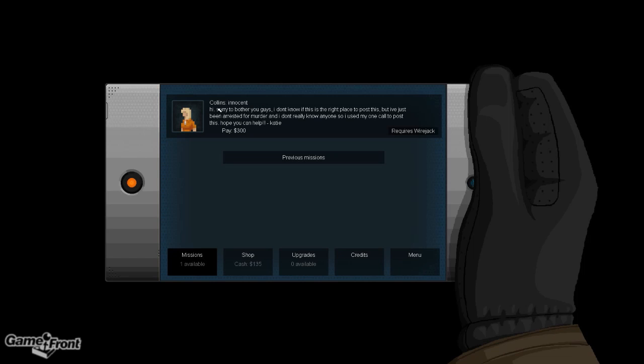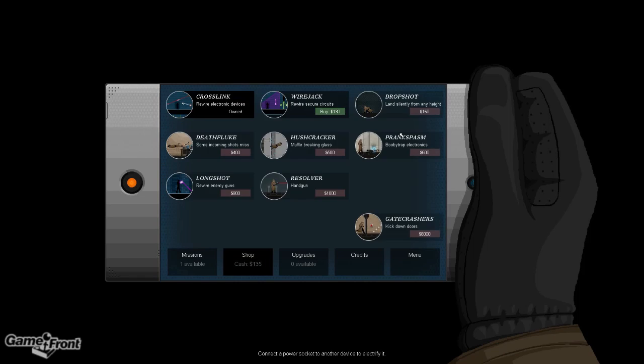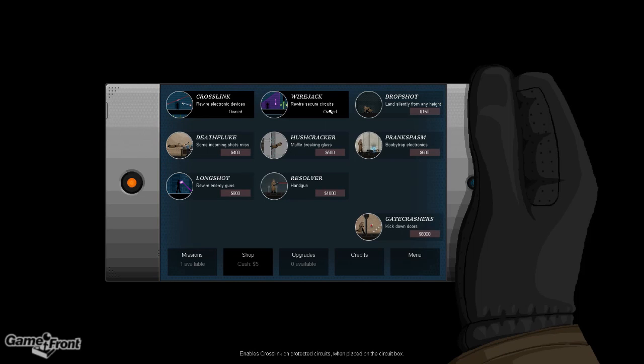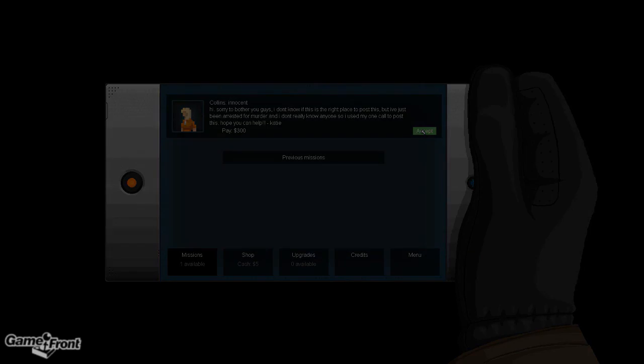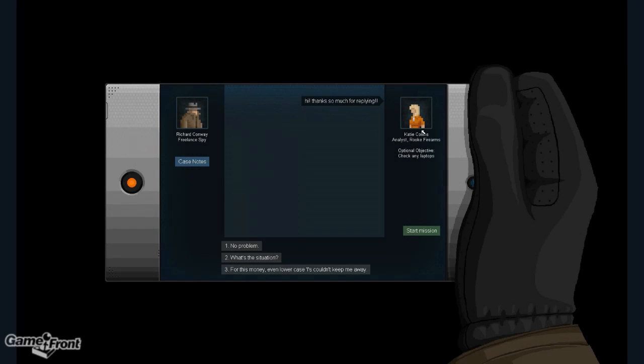Right here we got a mission from Collins. Let's see what we have to do here. Requires a wire jack, so let's get the wire jack. Hi, thanks so much for replying.